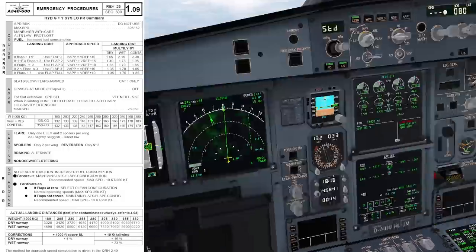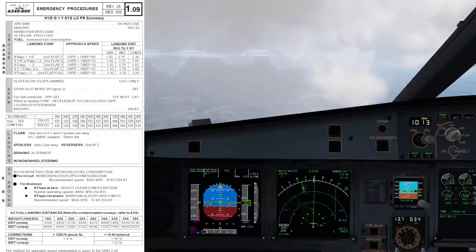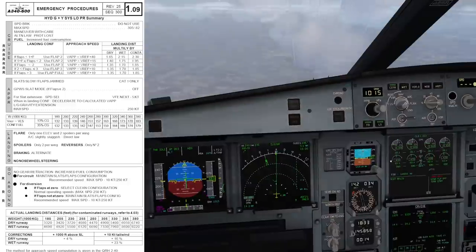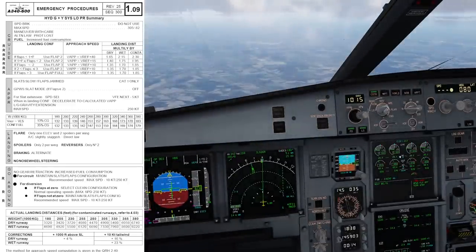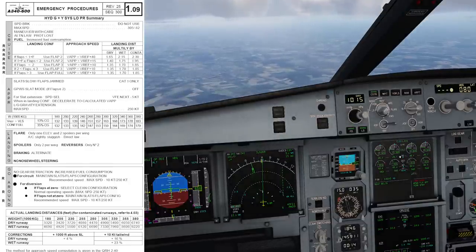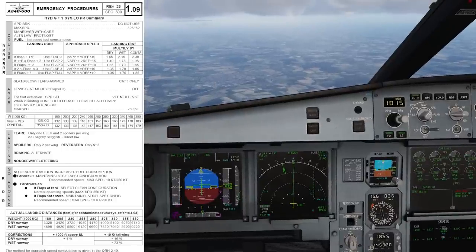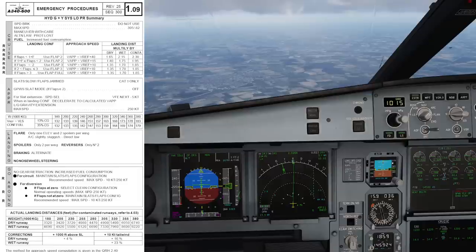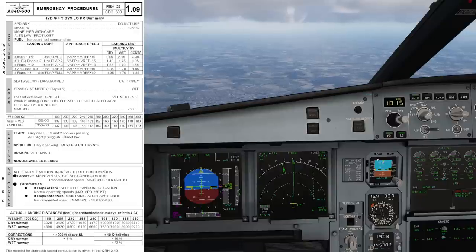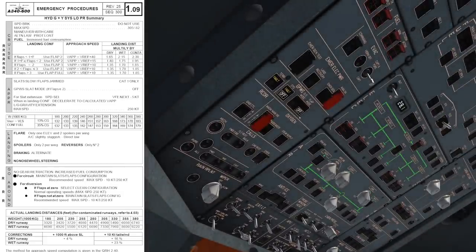Let's descend down to our platform altitude of 5,000. Cross ILS descent, altitude 5,000 blue. Set QNH 1015 — cross-checked, passing 6,700. For the approach: slats are slow, flaps are jammed. So we are going to go for a longer final — maybe 15 to 20 miles — to give ourselves plenty of time to extend the slats. GPWS flap mode — if flaps less than or equal to 2, off. That's confirmed off.